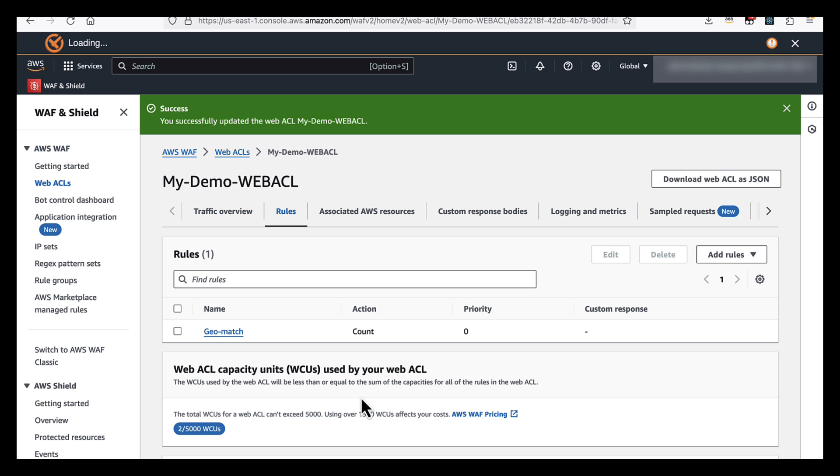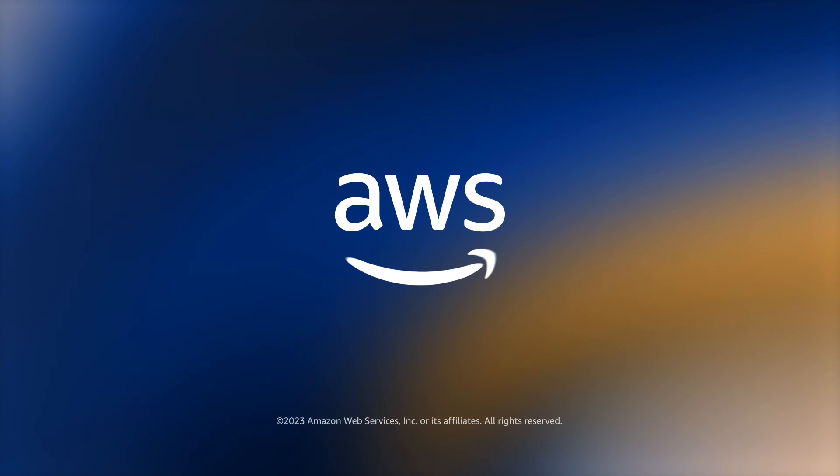So that's it for this video on AWS WAF granular geographic matching. But if you'd like to know more about this feature, have a look at the documentation or the WAF developer guide.